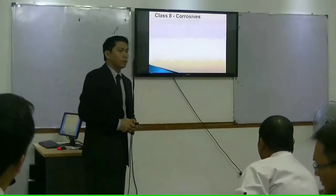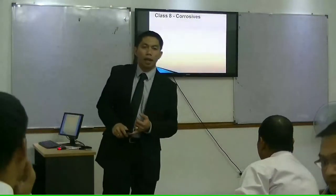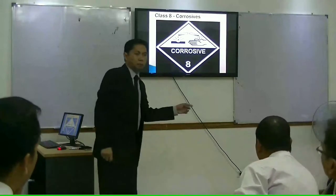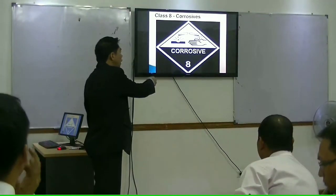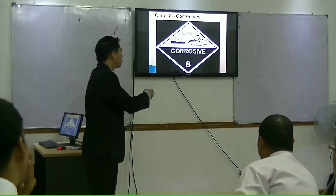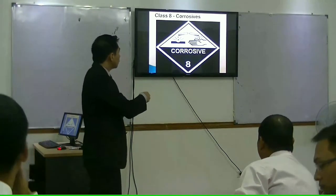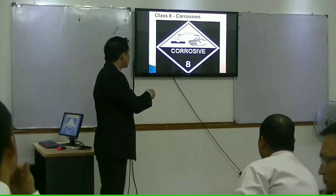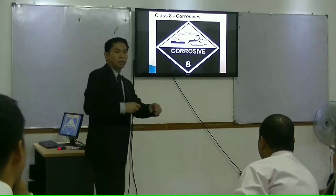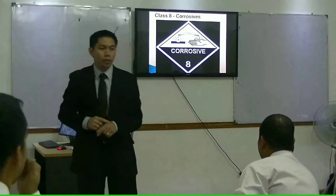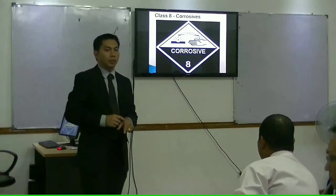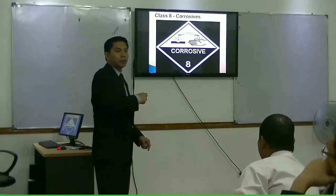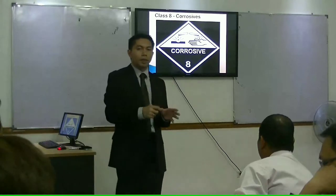We go to the corrosives. Corrosives belong to Class 8 of the IMDG code. As you can see in the picture, it shows hands and metal. It shows that damage can come from this substance or chemical. When in contact with the skin or living tissue, it may damage your skin or tissue. In contact with metal and its surroundings, it will also cause damage depending on the extent of the substance.